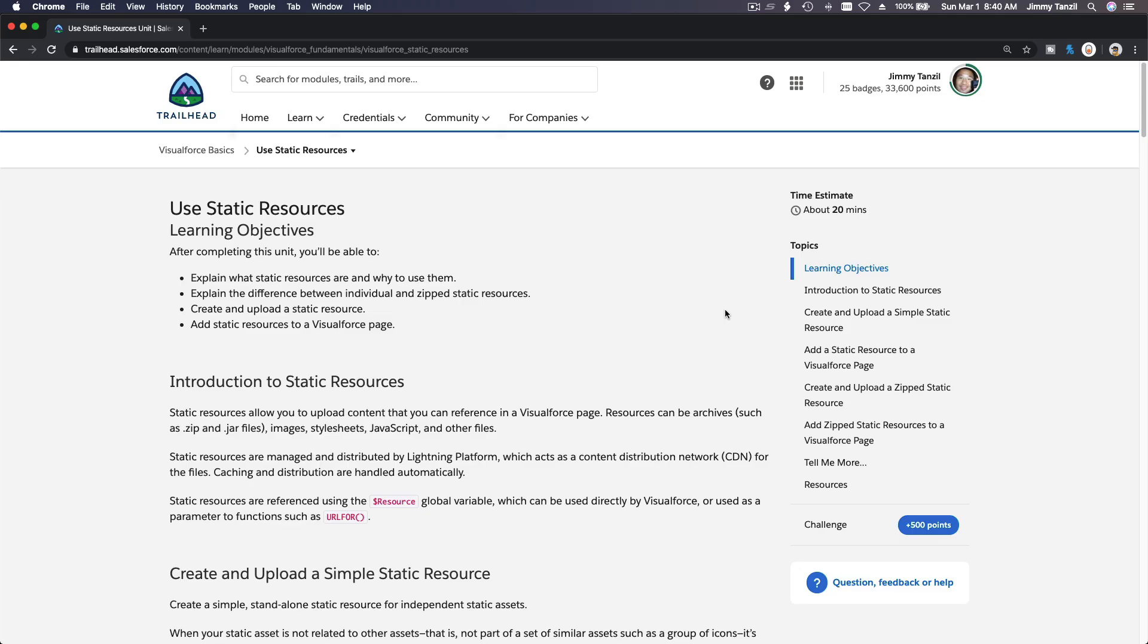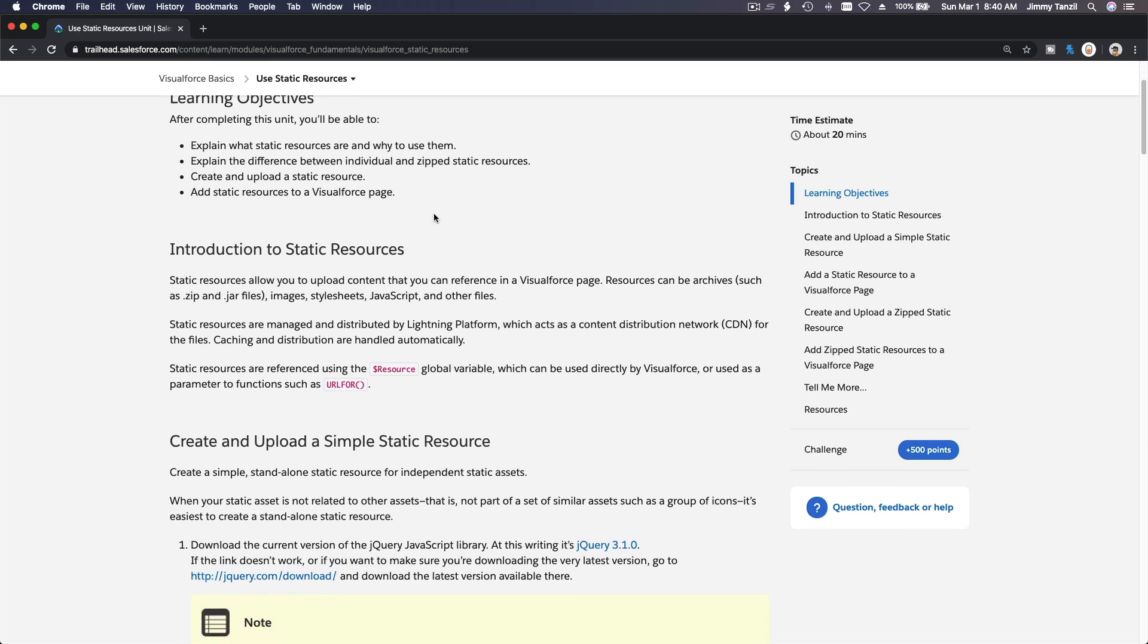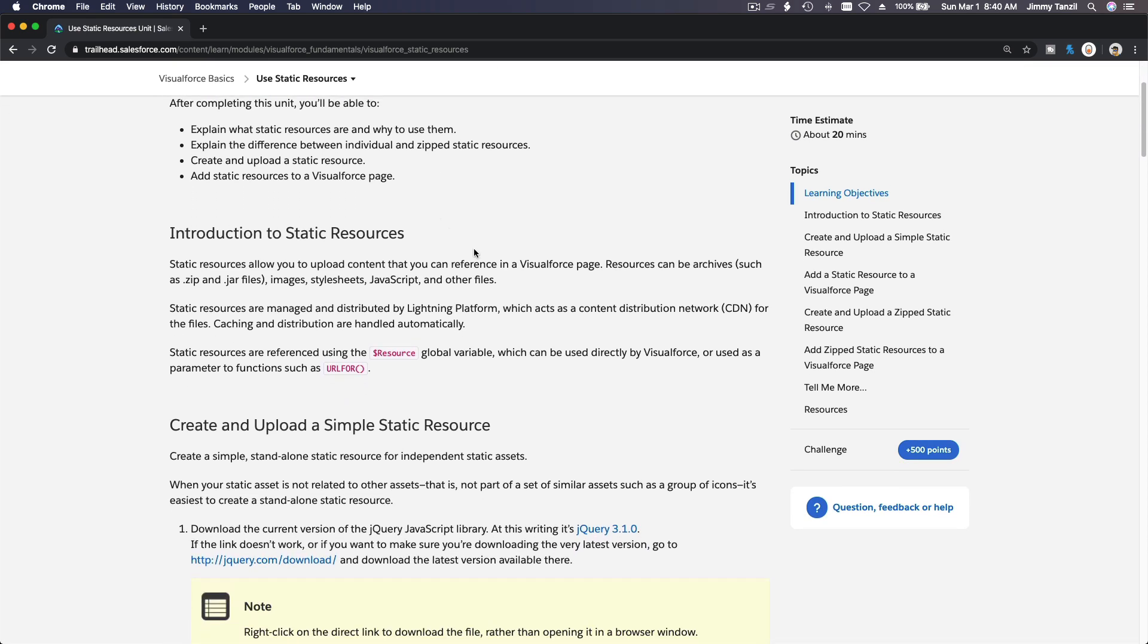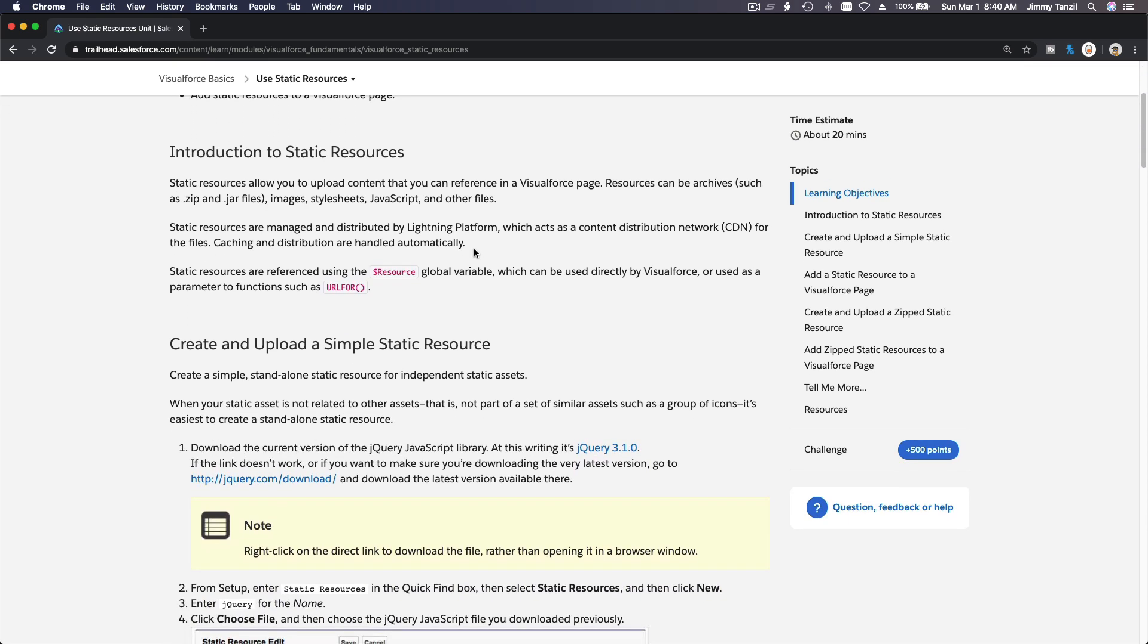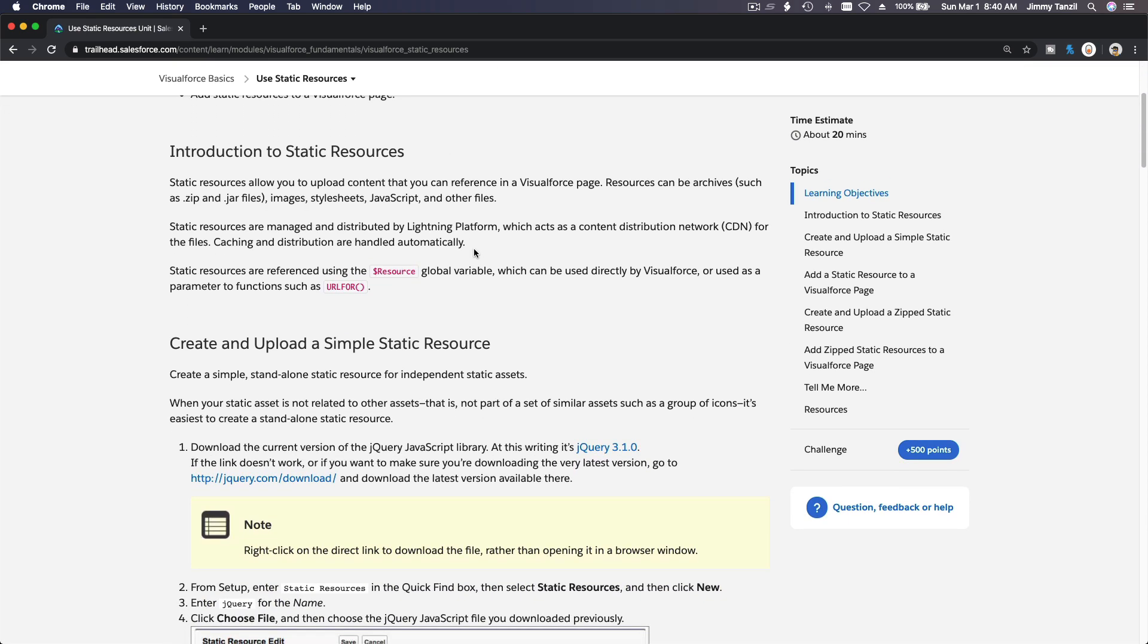Okay, now we are going to talk about static resources. What is a static resource? Basically, it's a version of file hosting, but instead of hosting your files outside of Salesforce, you put your files inside of Salesforce so you can refer to it internally.